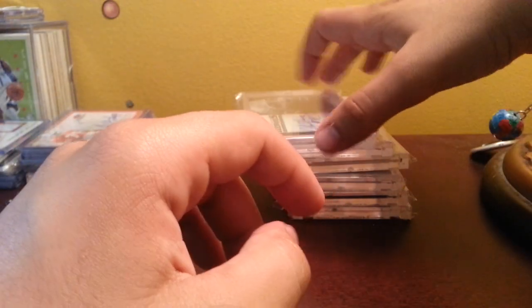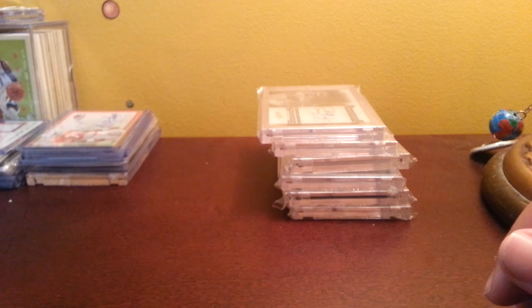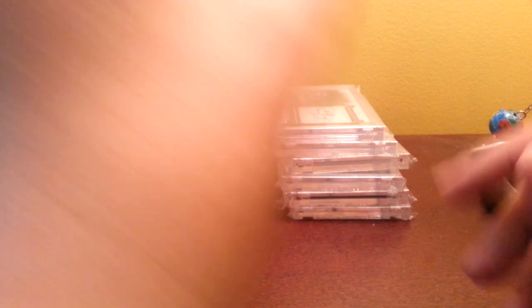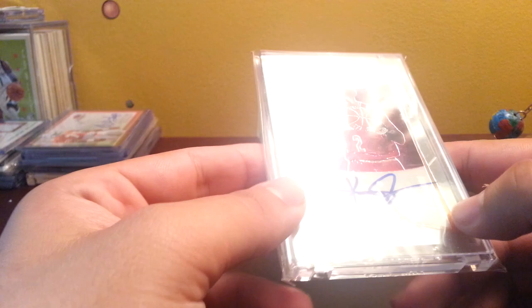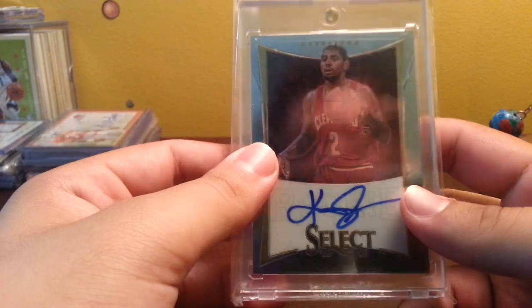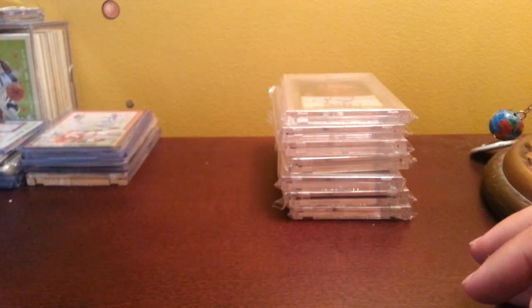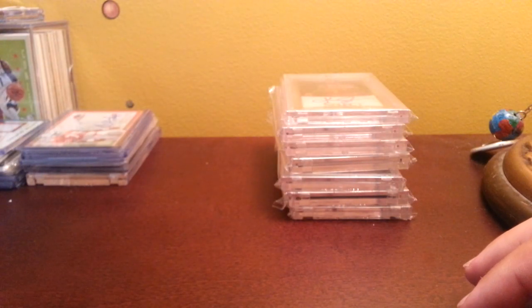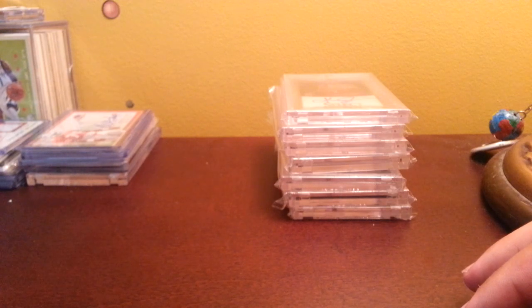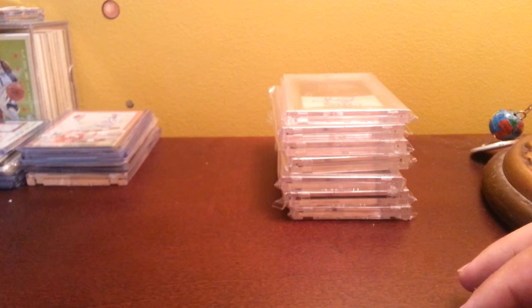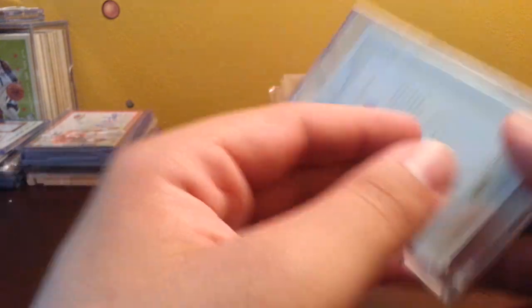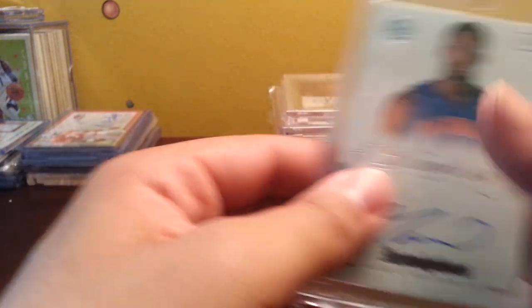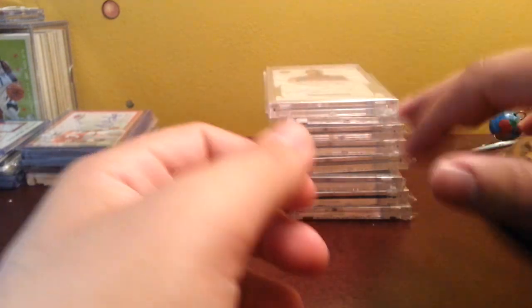Next we got this really nice card based on value, Kyrie Irving rookie auto out of 149, on card. He's going to do really good this year, I think his prices are going to increase a lot playing with LeBron. Next we got this Drummond Flawless auto out of 20, very nice card, on card auto, it's going to be worth a lot one day. Mark my words. I overpaid a lot for it though.